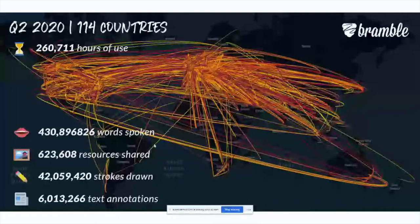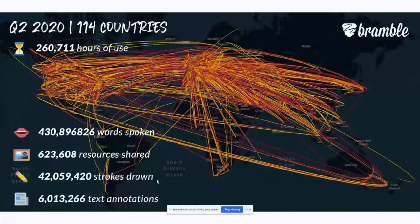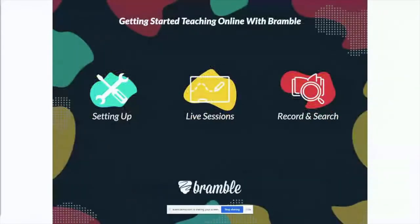One really good thing about using a platform where you can see your data is that you can see in each session how many words have been spoken, how many resources have been shared, even down to strokes drawn. While the platform is very simple and easy to use, we give you the option to use data analytics from your sessions to improve them. If you're an agency, it's quite important to see your growth metrics.